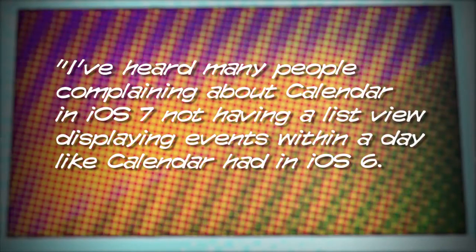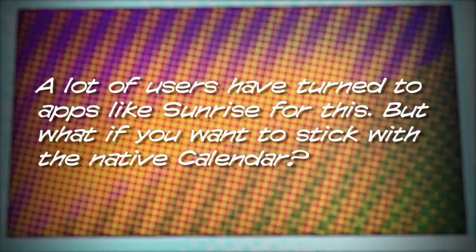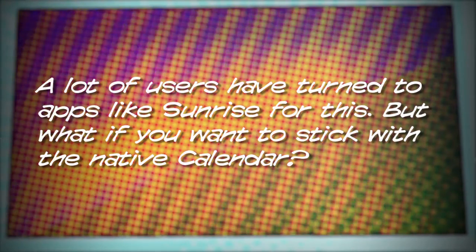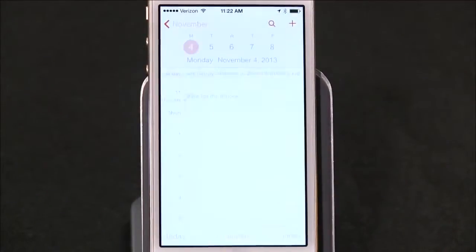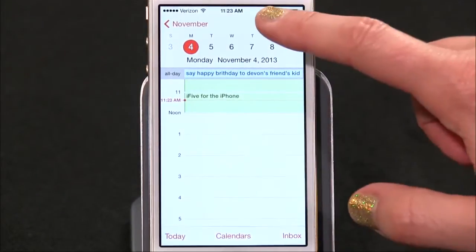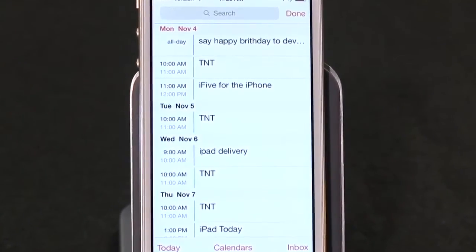Number 1. Let's start off with a tip from Sergio, who lives in Midtown Manhattan. He wants us to get the most out of our native Calendar app. He writes: I've heard many people complaining about Calendar on iOS 7 not having a list view displaying events within a day like Calendar had in iOS 6. A lot of users have turned to apps like Sunrise, which is a wonderful app, but if you want to stick with the native Calendar, just open Calendar and look for the magnifying glass icon on the top right-hand corner of your screen. Tap it and voila — you have a list view with events, similar to iOS 6 Calendar or Sunrise. Thank you, Sergio. Great tip.